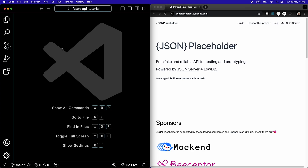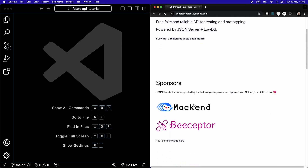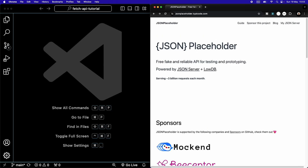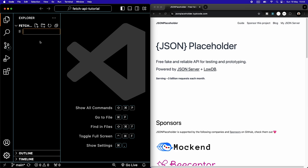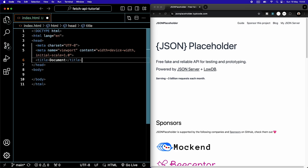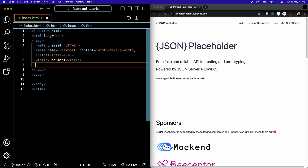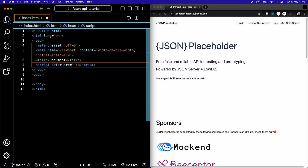Starting off, I have an empty project here in VS Code and I have the JSONPlaceholder.typicode.com website open. This is the free fake API that we're going to be using to test our code. You can find a link to that in the description. The first thing I'm going to do is open the Explorer and create a new HTML file, index.html.